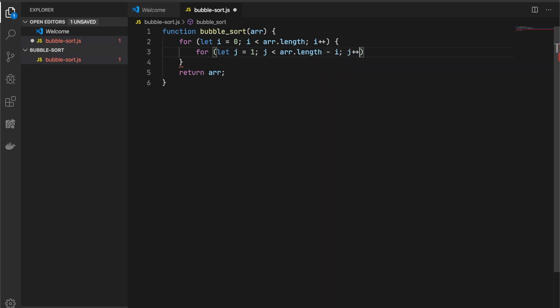Because on the first loop, in the very end of our array, we will have the highest number. That's how bubble sort works. And then we do not need to take a look at this number, so we can avoid it.